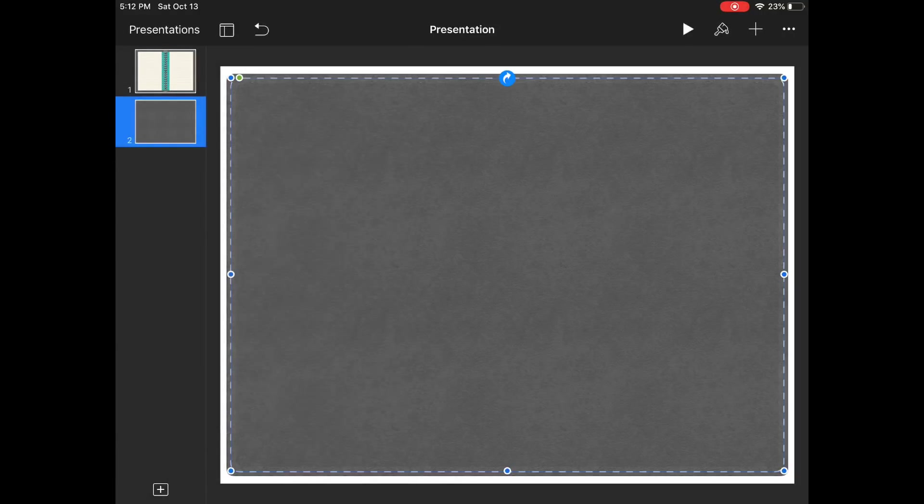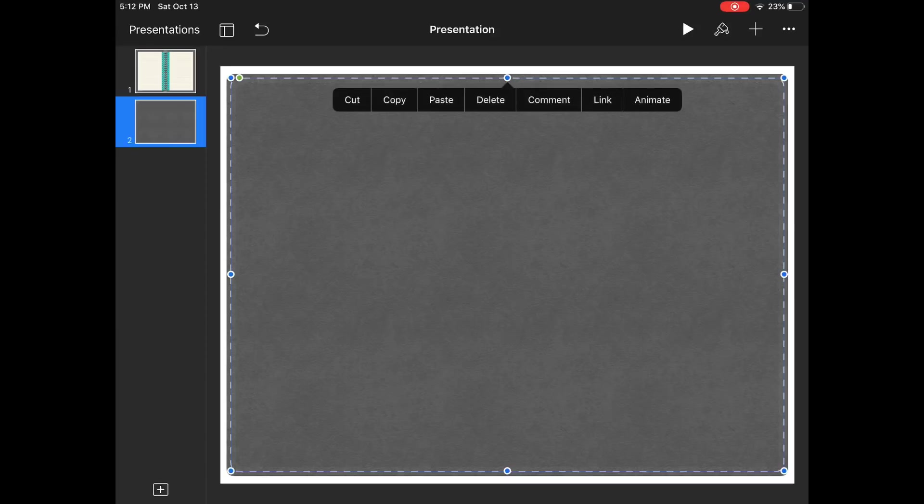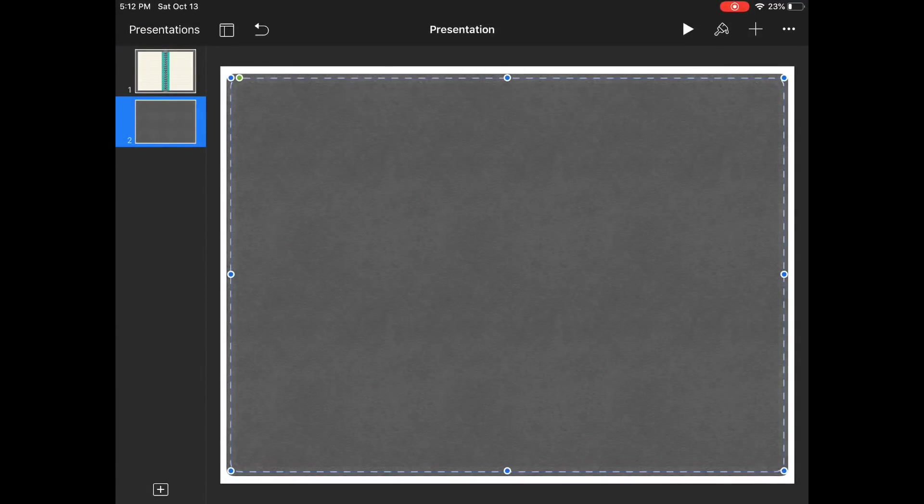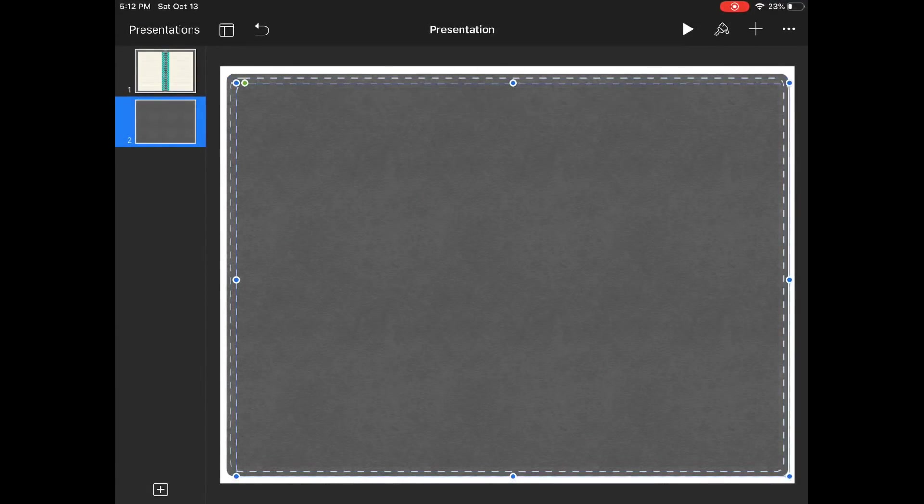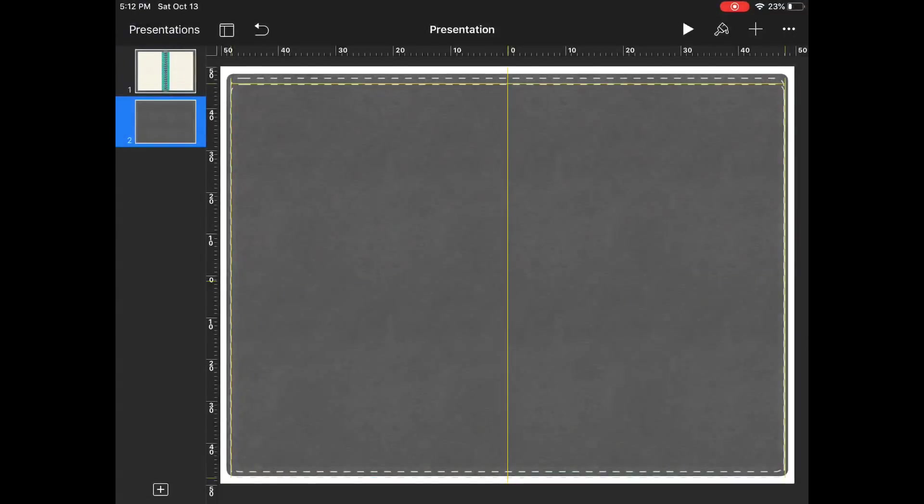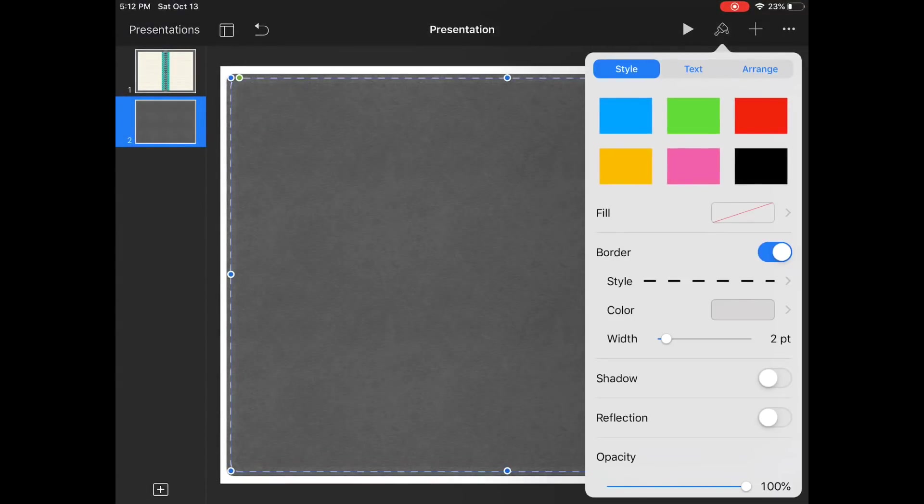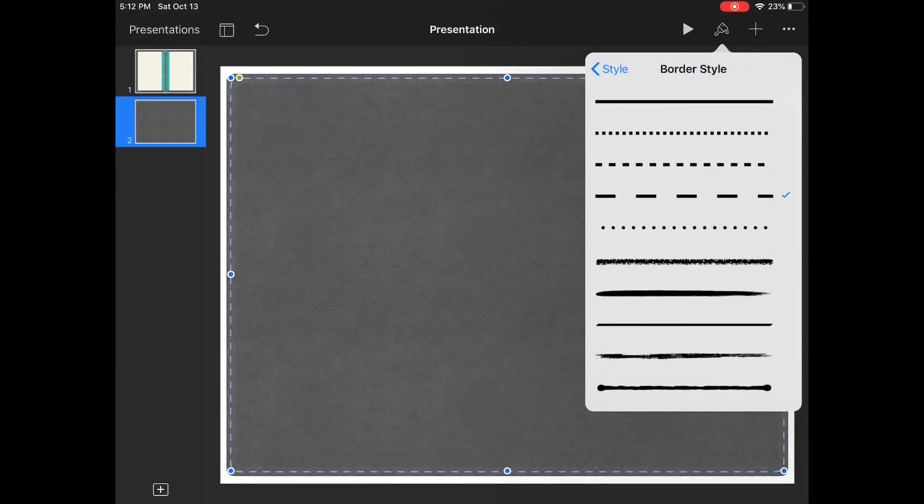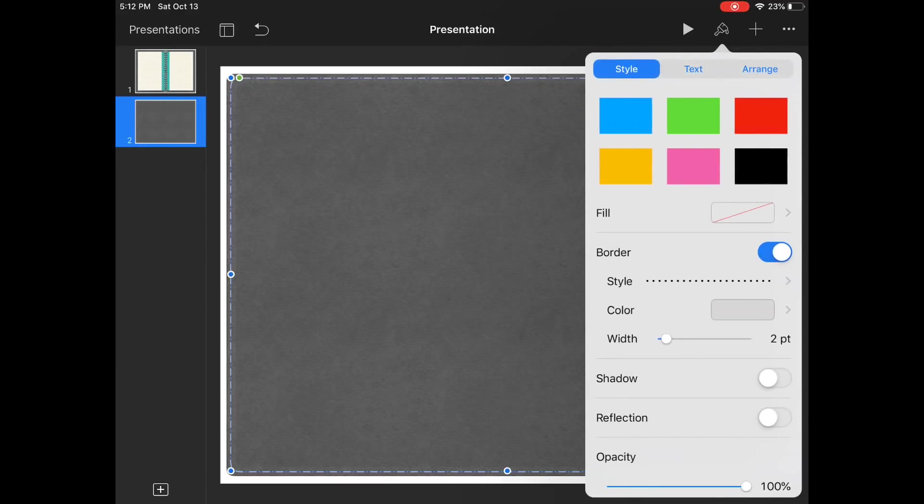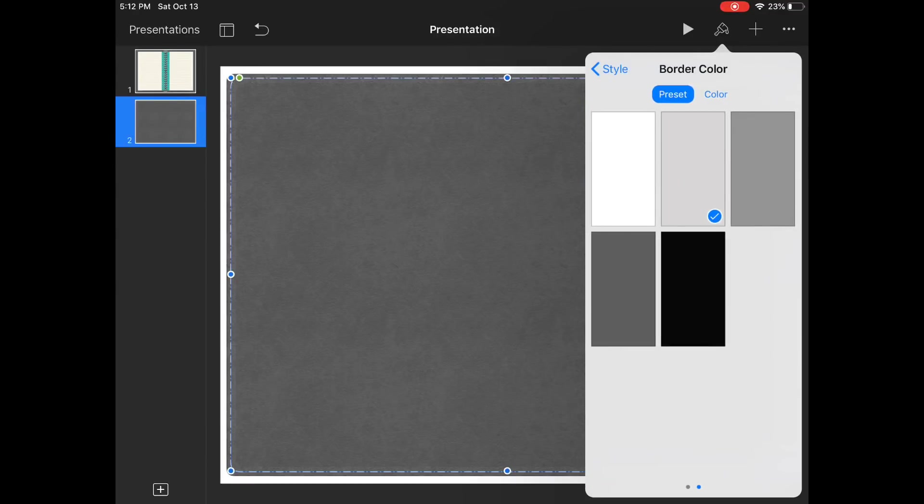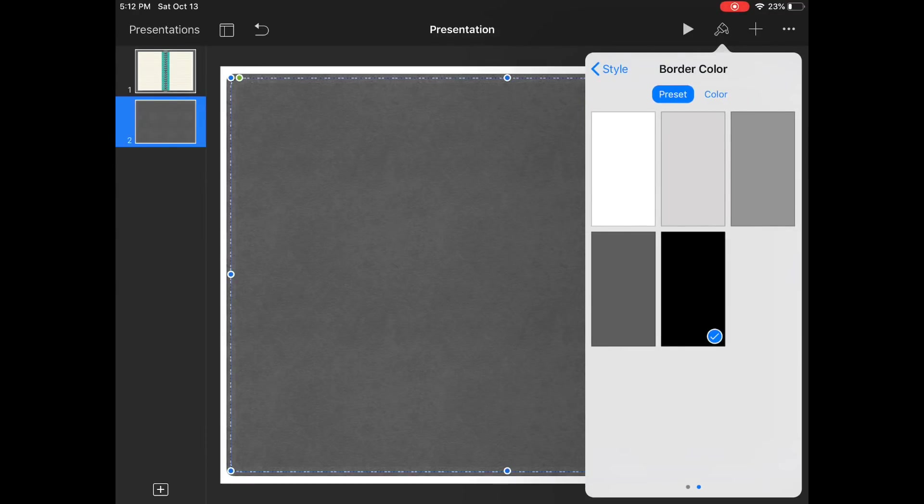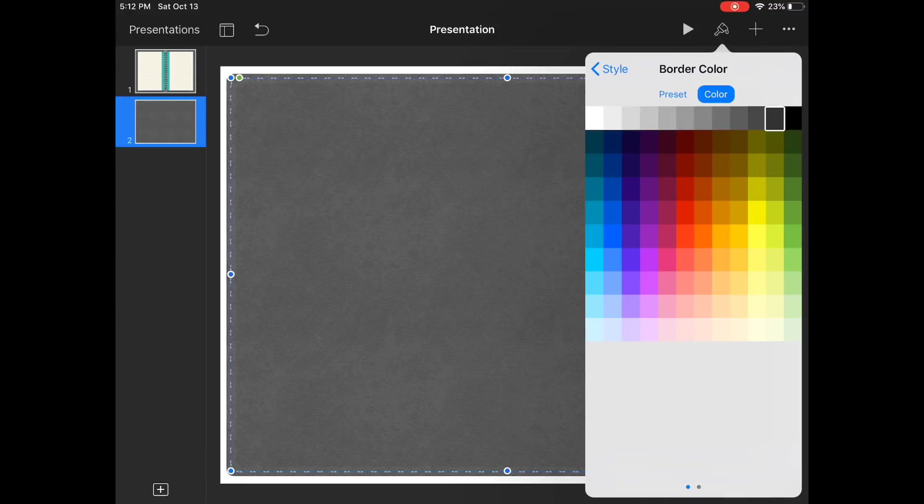Now we're going to take that, copy, paste, we're going to go ahead and center this again and we're going to go back to the borders and we're going to change the style to the dots. And we're going to change the color to let's go with gray, this is a gray 10.